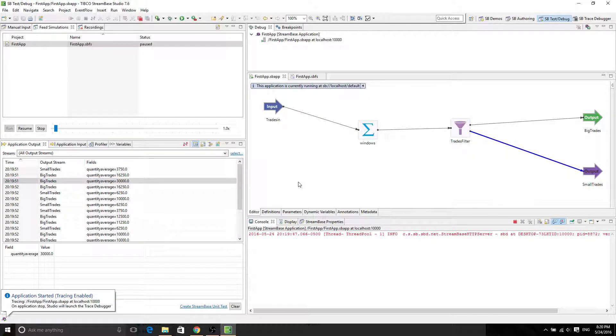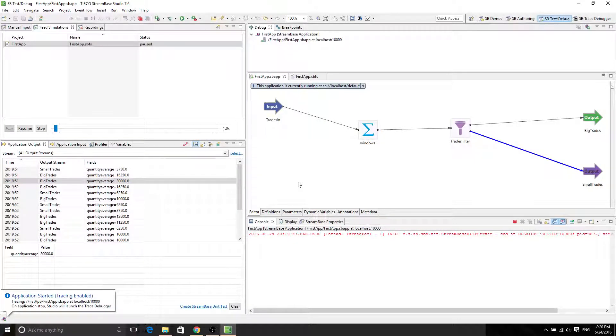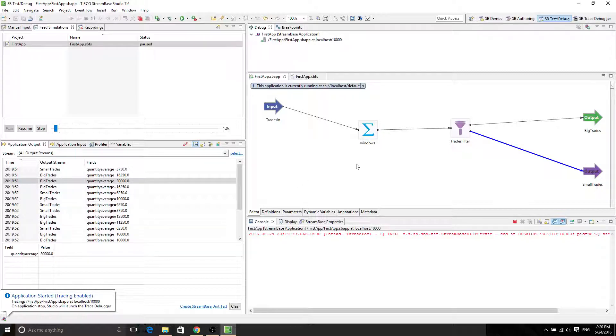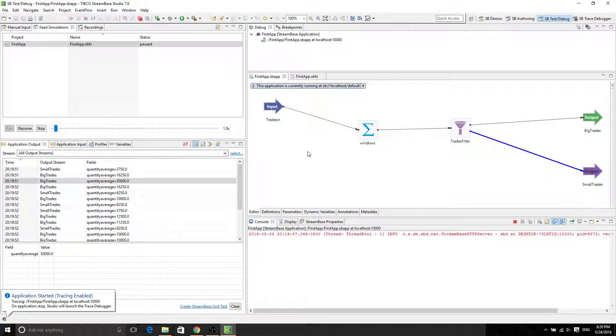So this tutorial tells you how to create windows in StreamBase. For the next video, we're going to talk about the drawing operator. And I'll see you there. Bye.